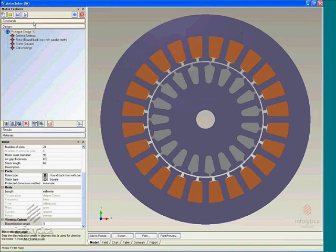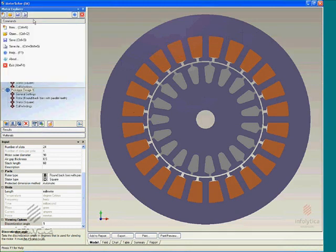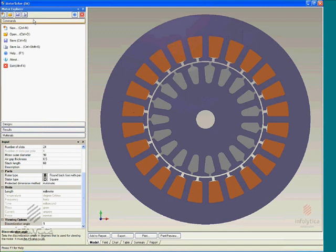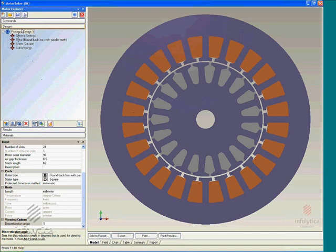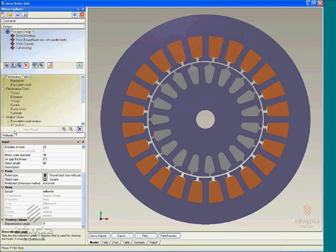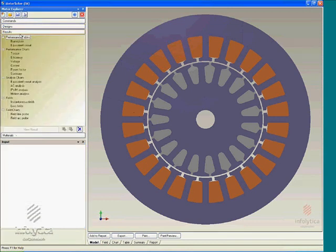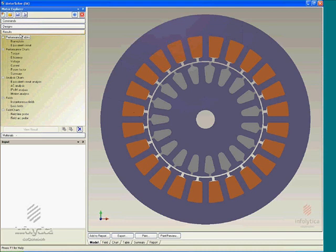The second area consists of a series of menus starting with various file management options in MotorSolve, followed by a design menu where design inputs are entered by the user to create a model, as well as a results section that allows the user to compute the various performance characteristics of any model.